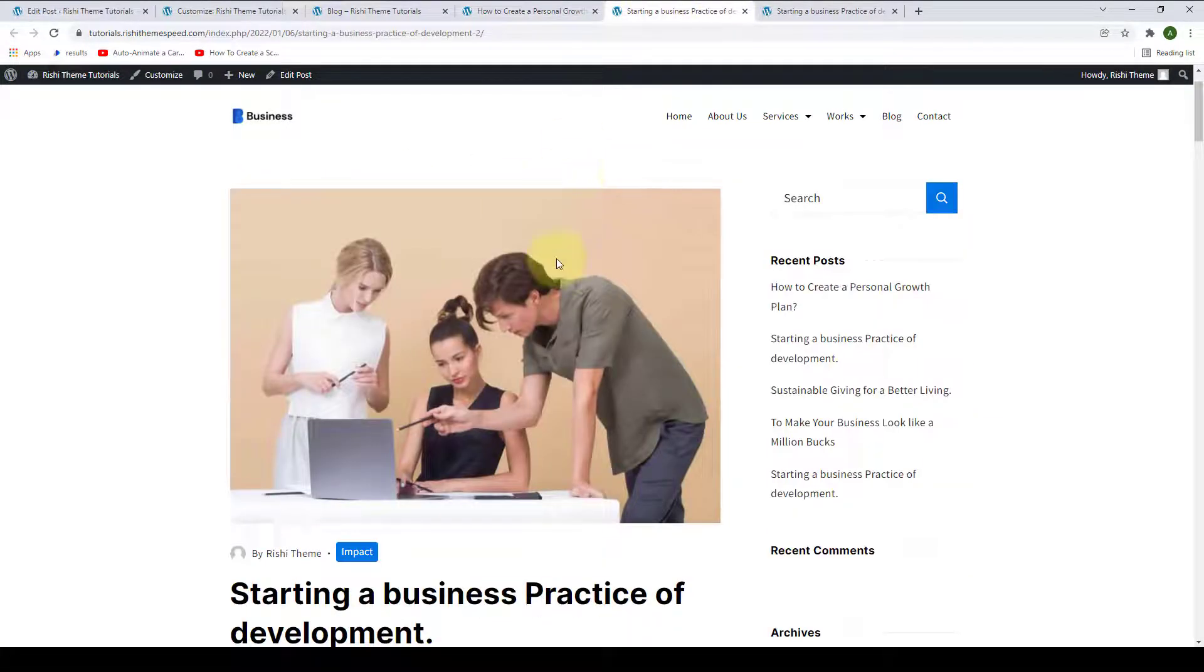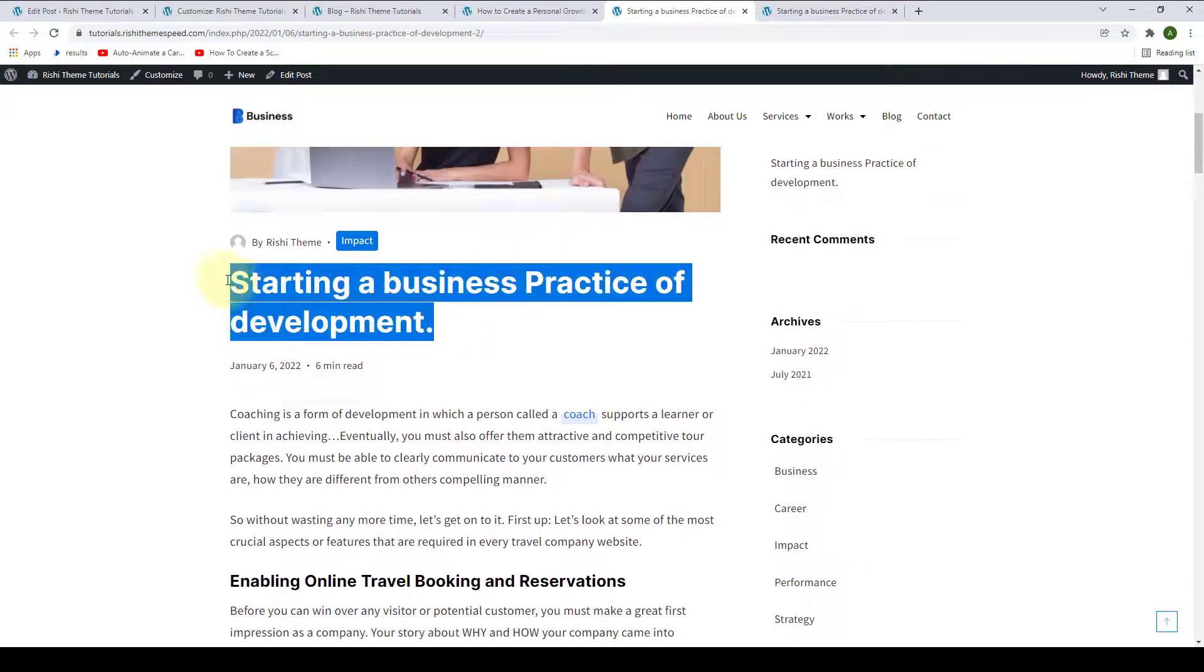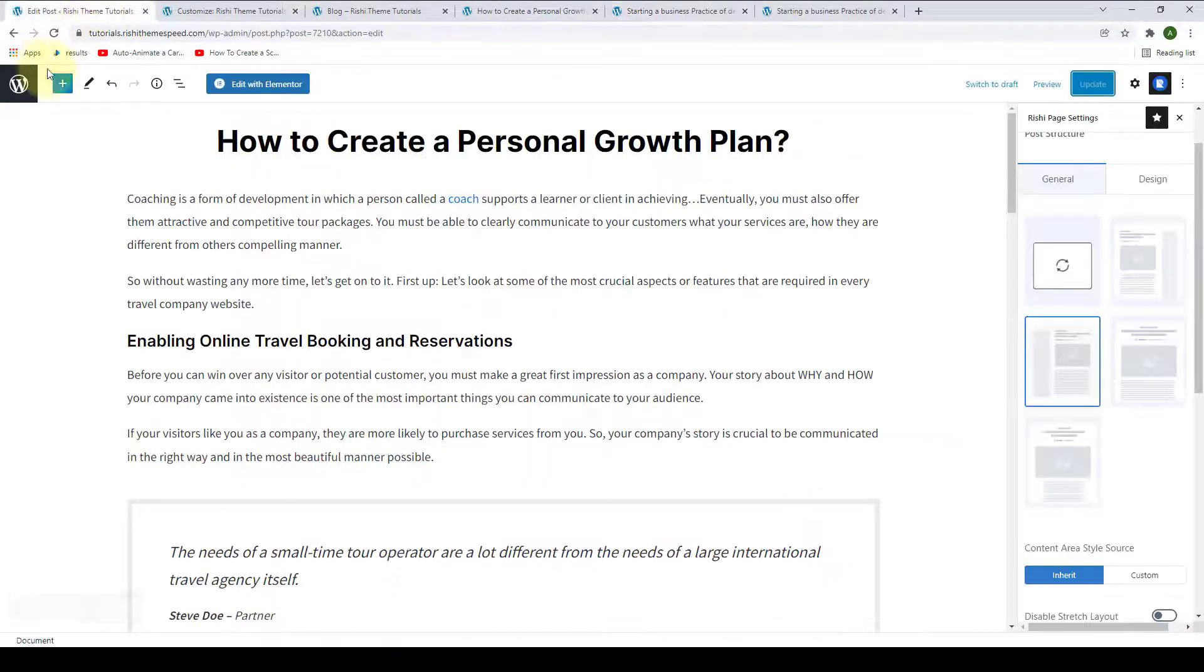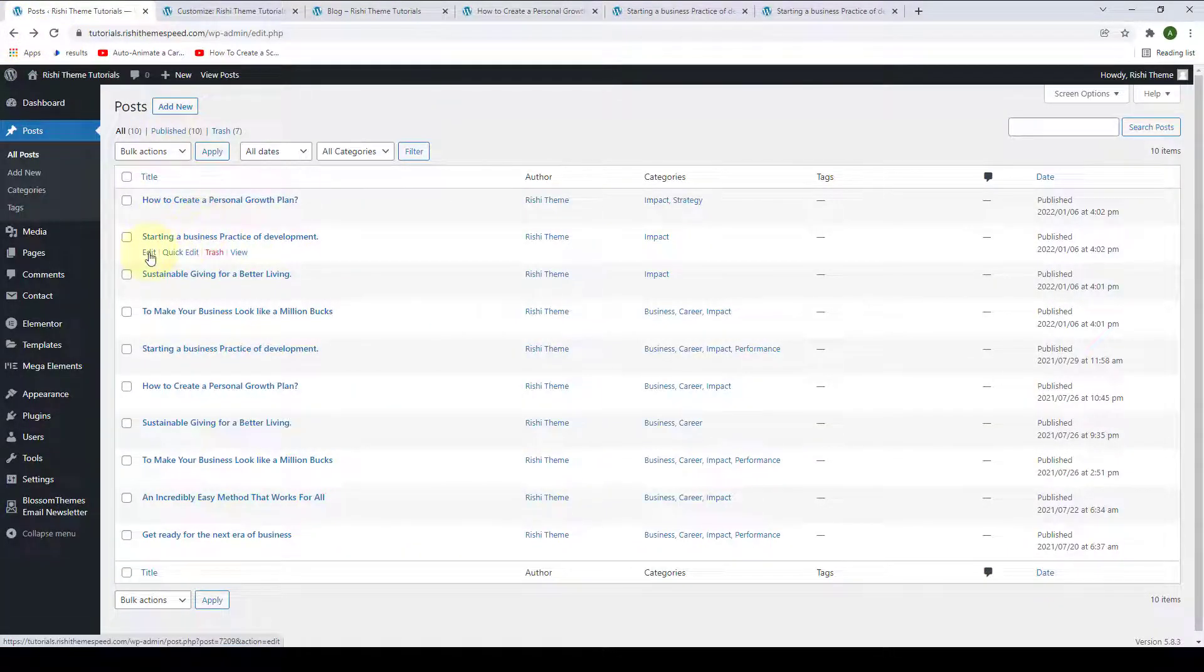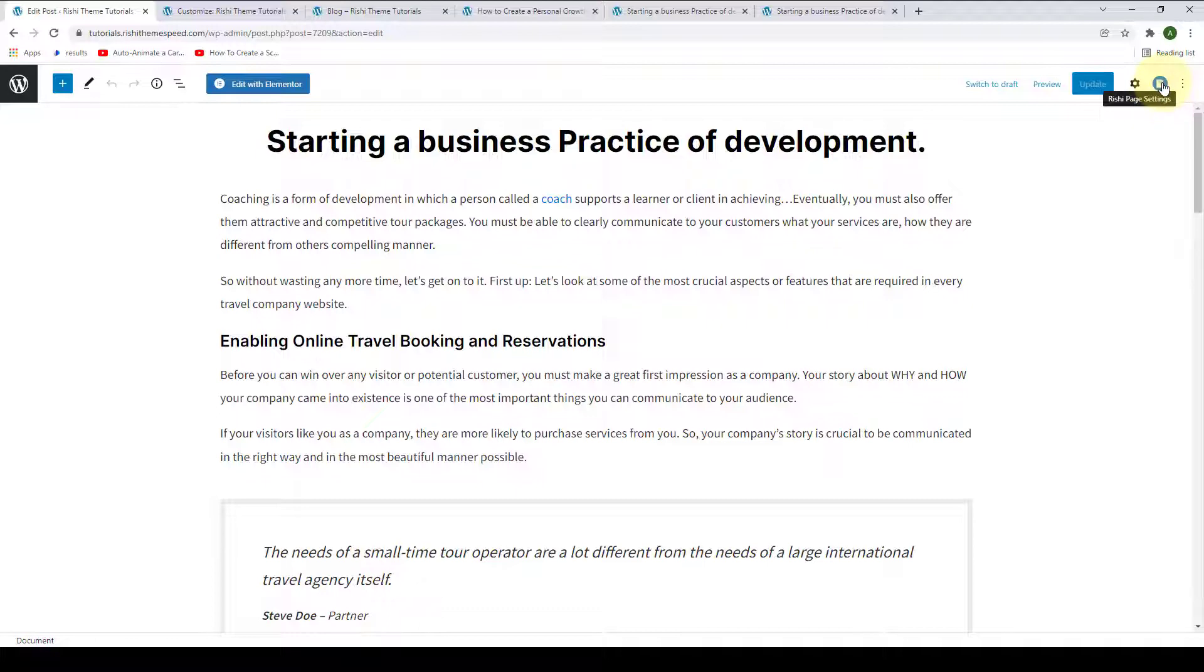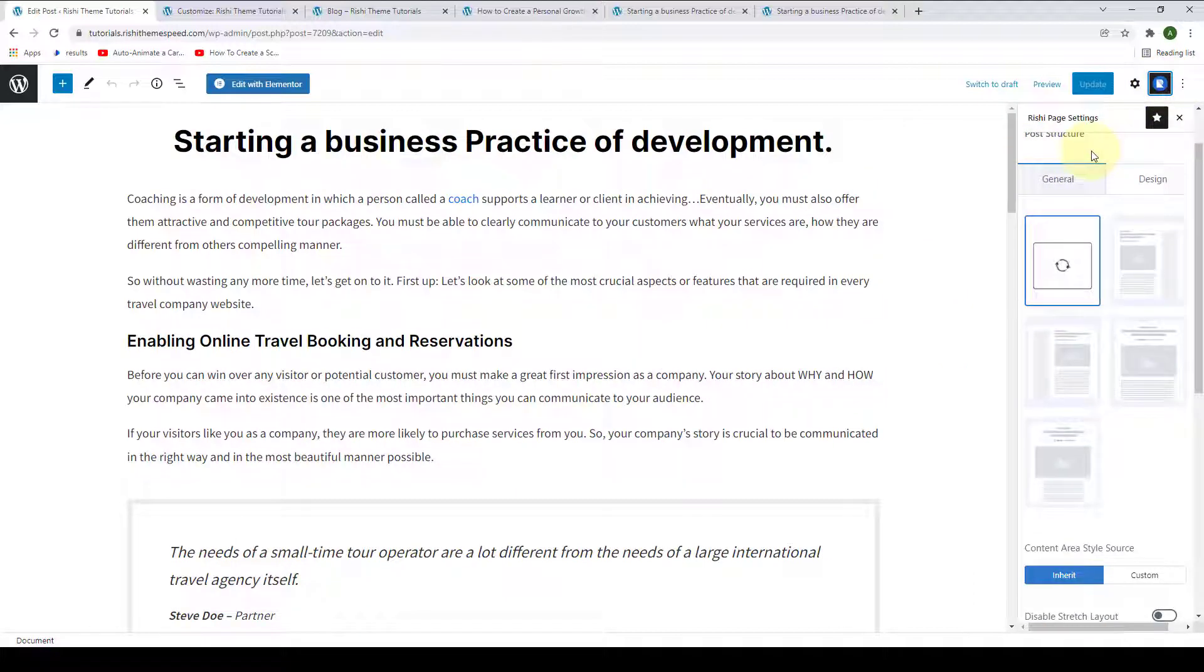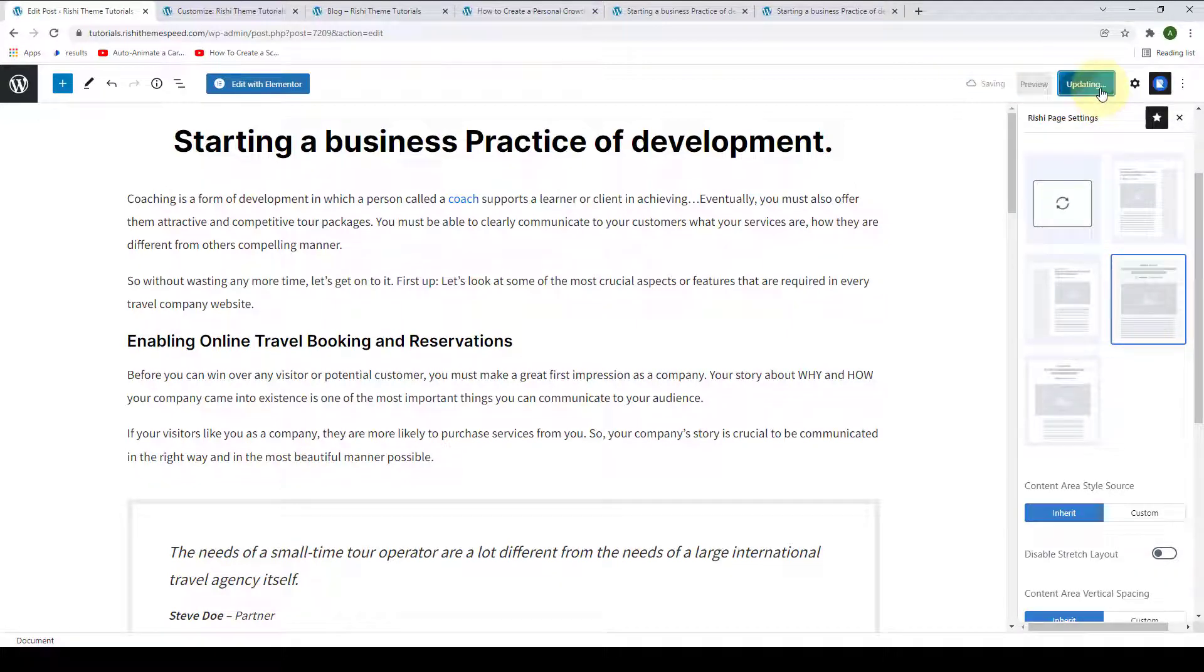Similarly, for our second blog post, we will check out the blog post's name. We will go back to the dashboard. Back to All Posts. And we will open that particular blog post. Click on Edit. Again, click on the Rishi page settings right on top. From under Post Structure, we will select Full Width Layout and click on Update.